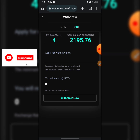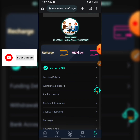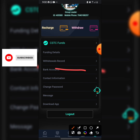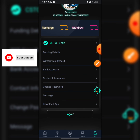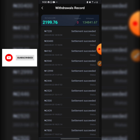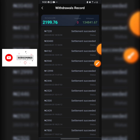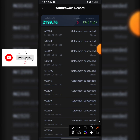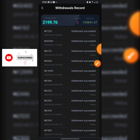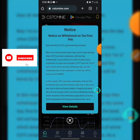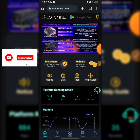The funding details section shows your CSTC fund and bank account — this is where you add your bank account. You can also view your withdrawal records. My former account was hacked, but on this account I have been making withdrawals daily. Yesterday I withdrew 7,220 Naira, and on the first of May — the free withdrawal day — I withdrew 30,400 Naira. Join CSTCmine now and enjoy the platform.